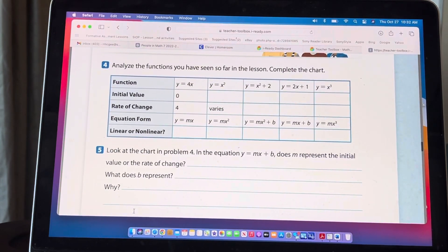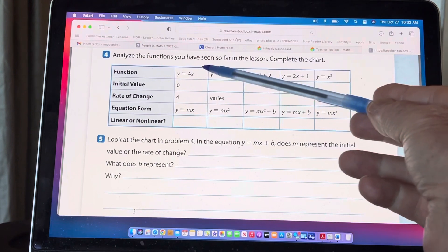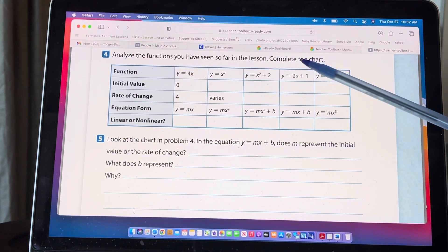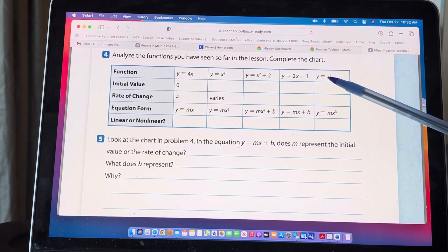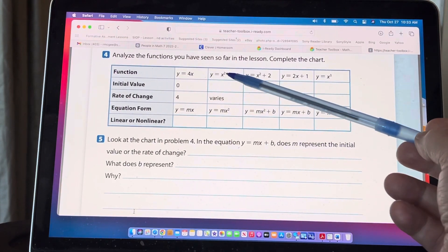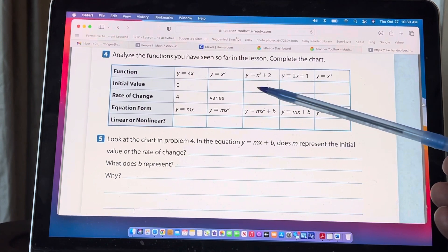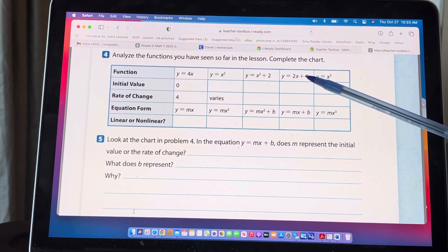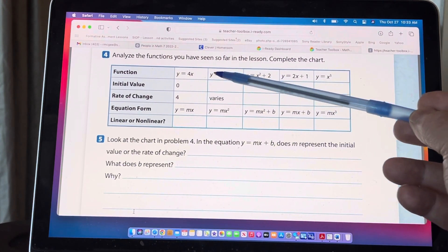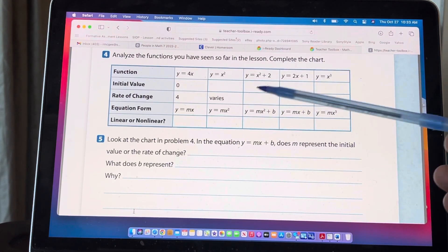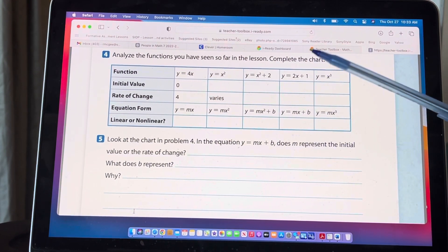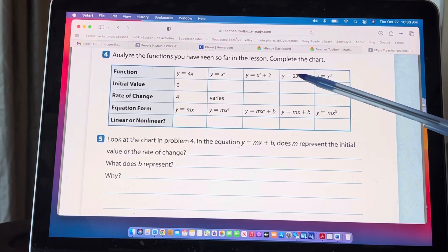Let's look at all the functions we've covered so far: y = 4x (perimeter of a square), y = x² (area of a square), y = x² + 2, y = 2x + 1, and y = x³. The initial value for y = 4x is 0 since there's no added constant. For y = 2x + 1 the initial value is 1. Anywhere you have an exponent, the rate of change is going to vary. Anywhere you don't have an exponent, the rate of change is constant — it's always the number in front of the variable x.